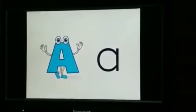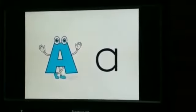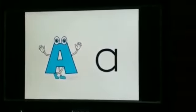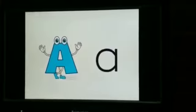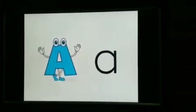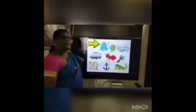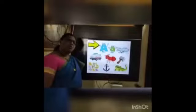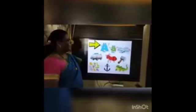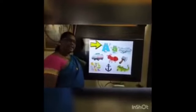A says A. A says A. Now we will learn more words with letter A.